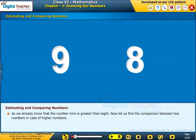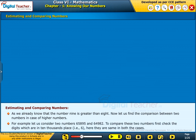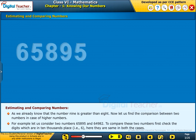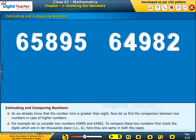As we already know that the number 9 is greater than 8. Now let us find the comparison between two numbers in the case of higher numbers. For example, let us consider two numbers: 65895 and 64982.